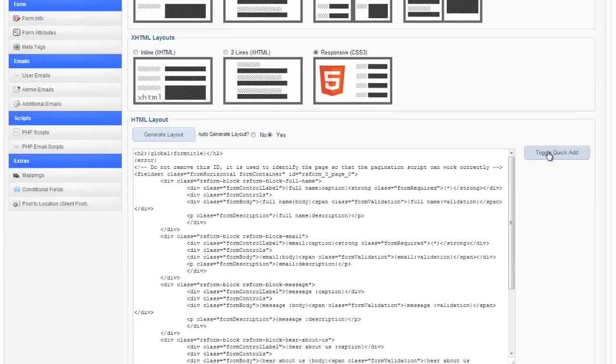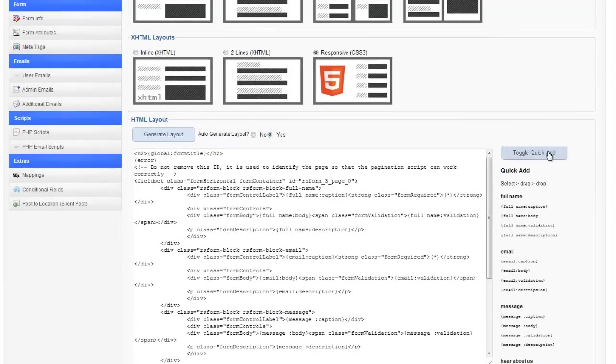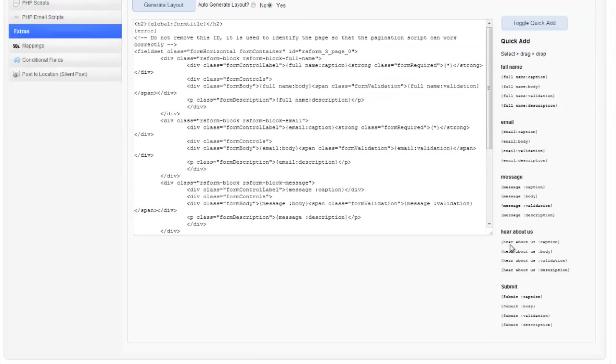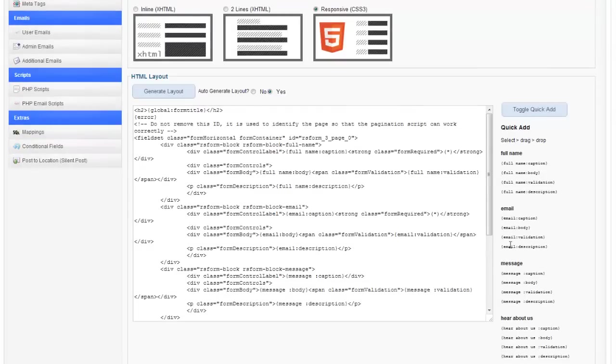Also, toggle quick add here. If you click on that you've got all the different tags for the form that you've created. So as you create fields those will be available on the right hand side for you to just grab and drop in.